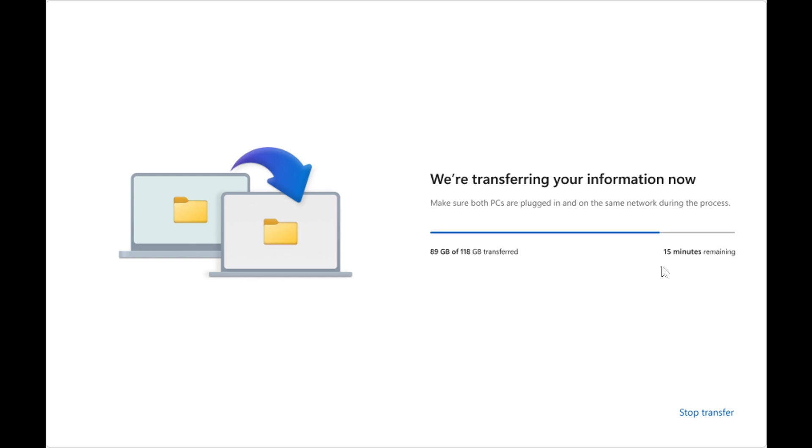And something else to take note of, that if the transfer is interrupted due to a network issue or any other reason, Windows automatically tries to resume the transfer for you. If Windows is unable to resume the transfer, you can restart the transfer.